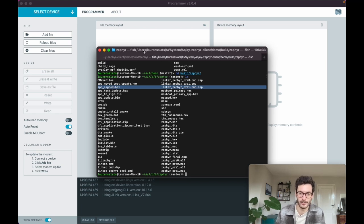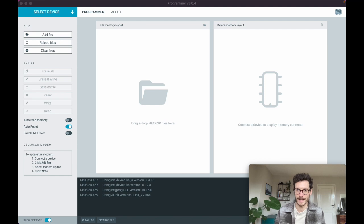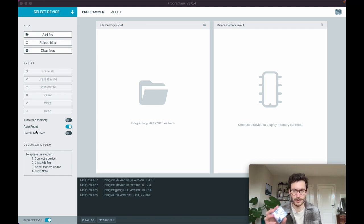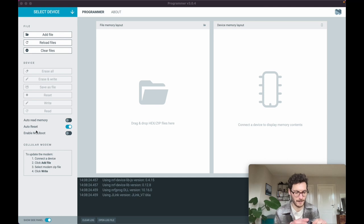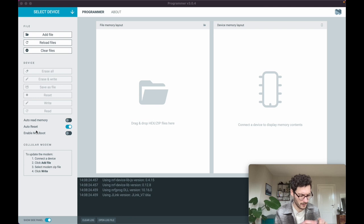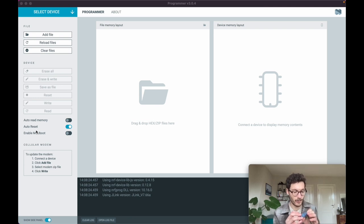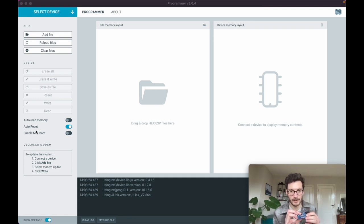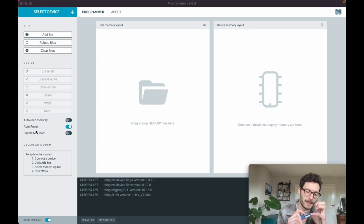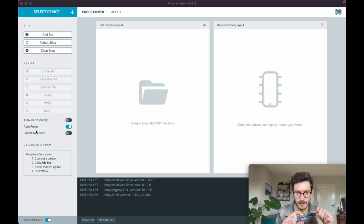I am going to connect the Thingy:91 over USB and I'm going to enable the MCU boot, which means that I need to press this middle button, and while doing so I'm turning the device on.